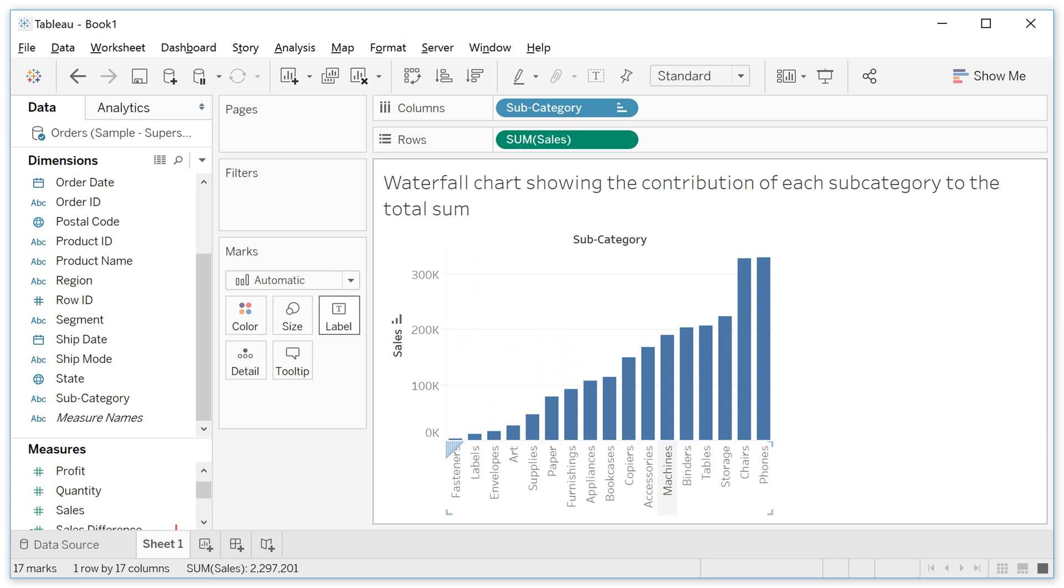See that this is just the total sales per category. It's not the cumulative sum of sales.